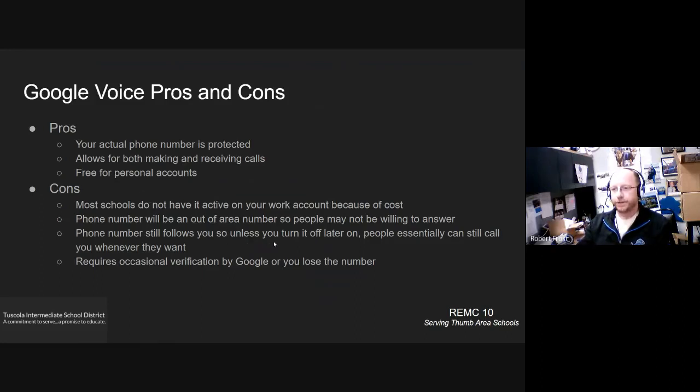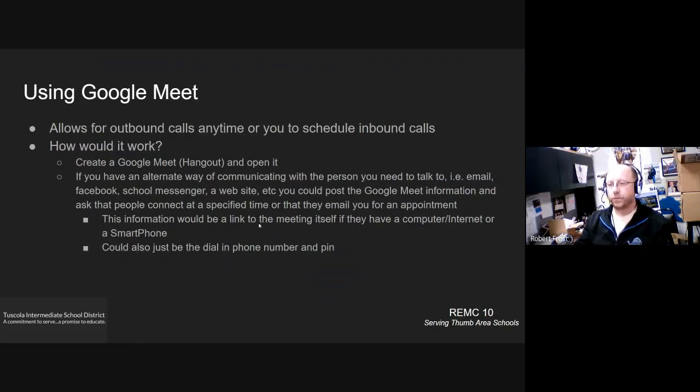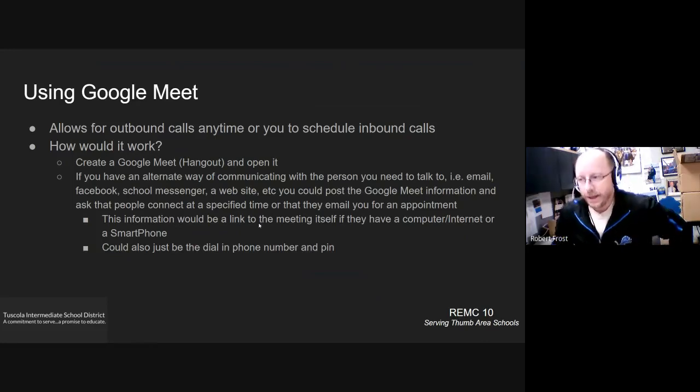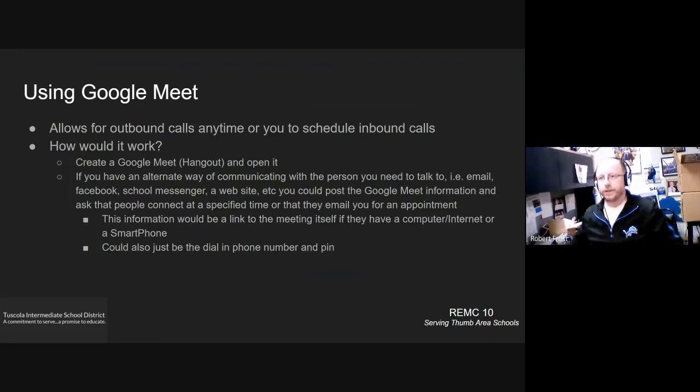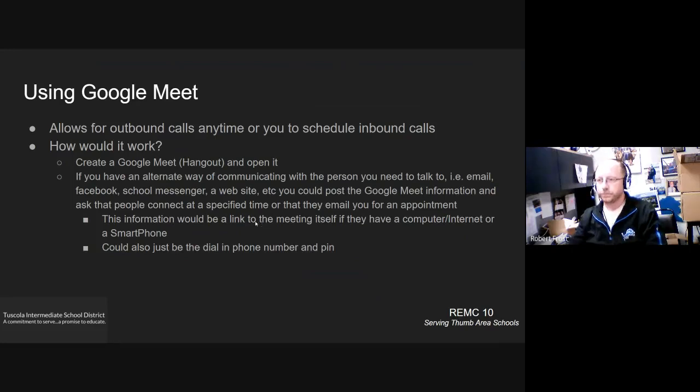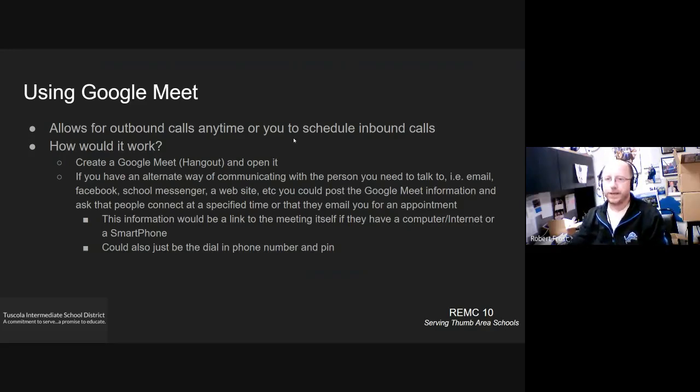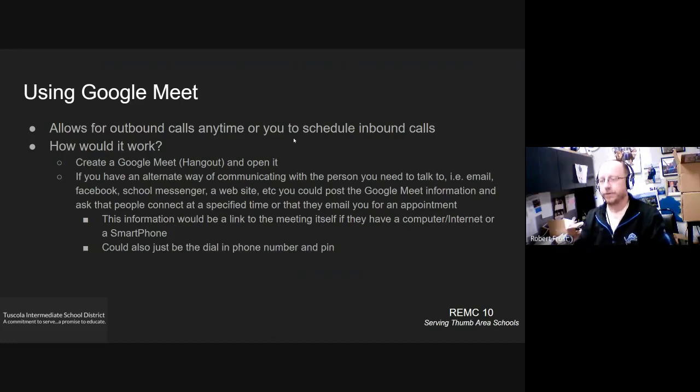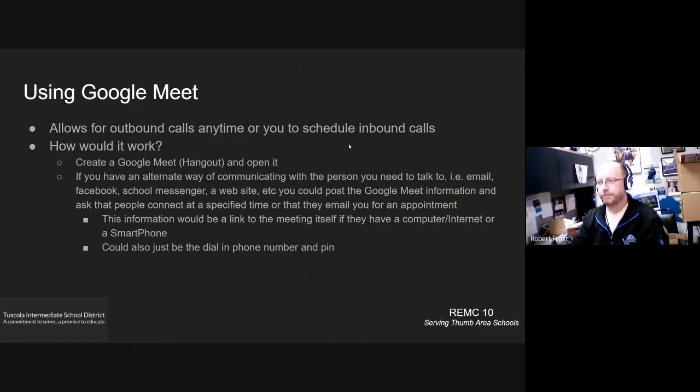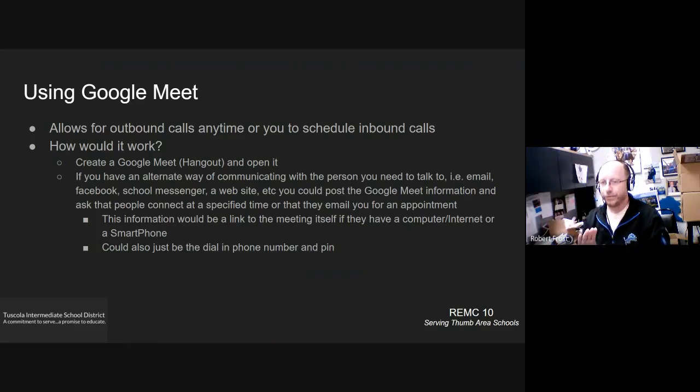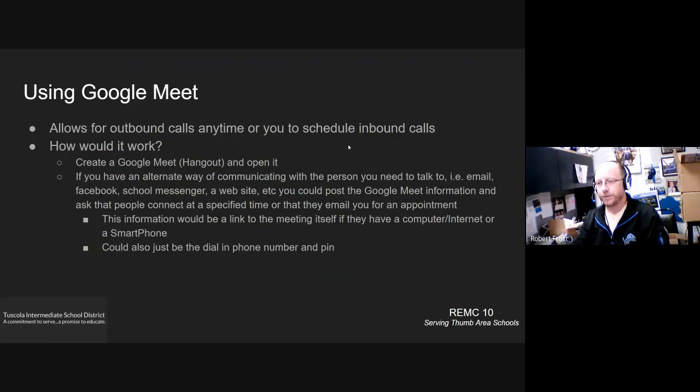Let's move on to the next option. And one that I've suggested to a number of people is to use Google meet as your method of blocking your phone number and making your calls. So it allows for outbound calls anytime. Or you can communicate some other way via email, a website, whatever, with whoever you're trying to communicate with what time that you want them to call. And then they would be able to call in at that time as well. So it's sort of quasi both allows outside or outbound and inbound calls the outbound for sure. The inbound takes a little bit of effort to schedule.